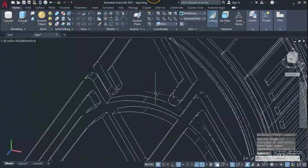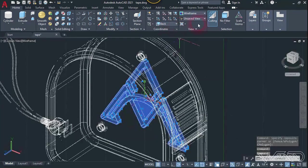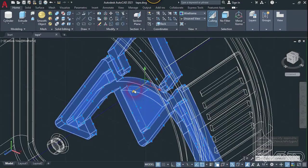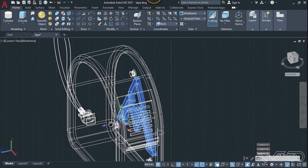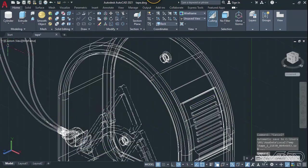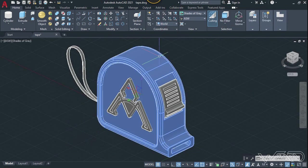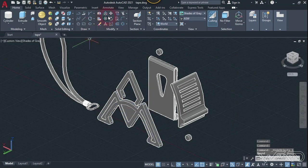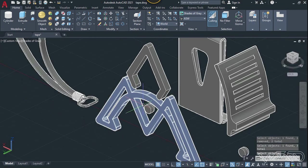Now we need to move this to the front face — select all these and use the move gizmo command. Right-click on the gizmo and choose 'Relocate Gizmo', click on this midpoint, and now move this along the Z direction. Now hide the main body. Use the subtract command — select this body, enter, then select this object, this one, and the center one. Enter twice. Unhide the main body.